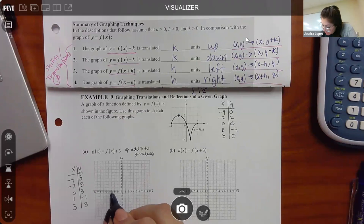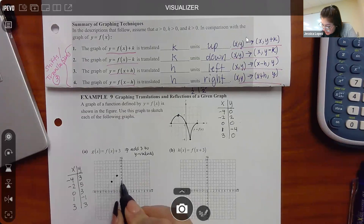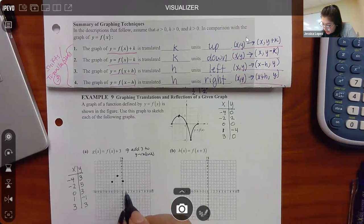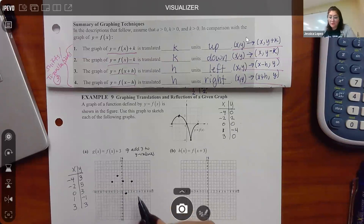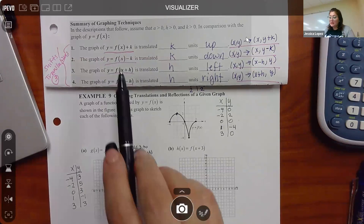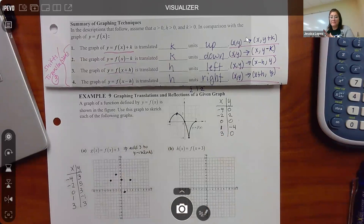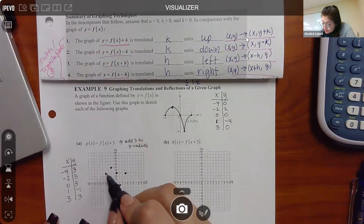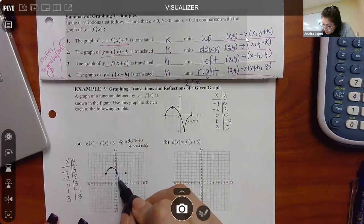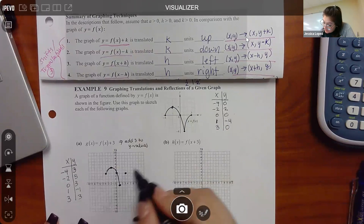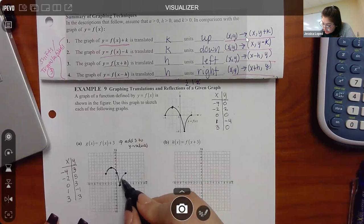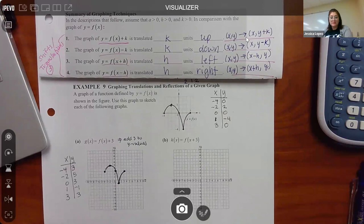Plotting those points: (-4,3), (-2,5), (0,3), (1,-1), (3,3). Before connecting the dots, think about what adding three should do — it just moves the whole graph up. So I have to emulate the same shape — the hump, the curvy parabola-like section — just shifted upward. Adding three outside just took the whole thing and moved it up three units.